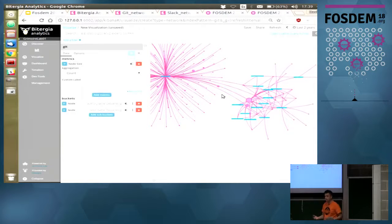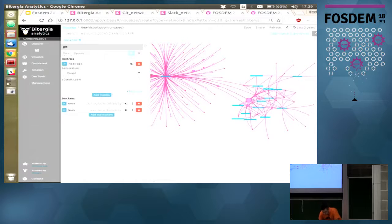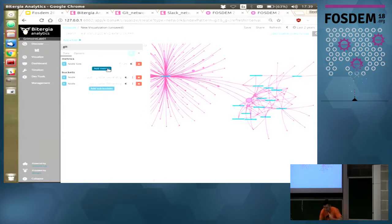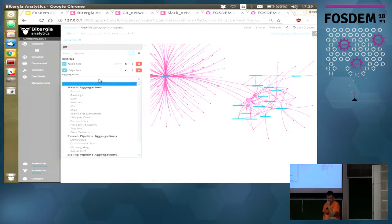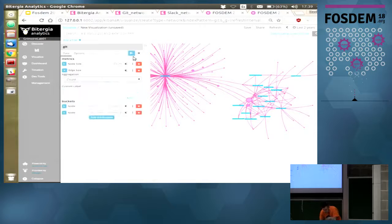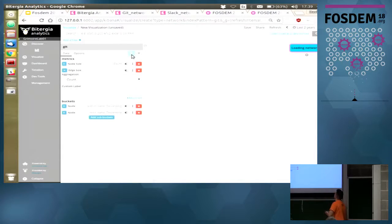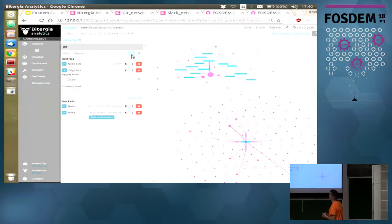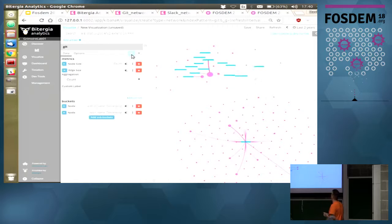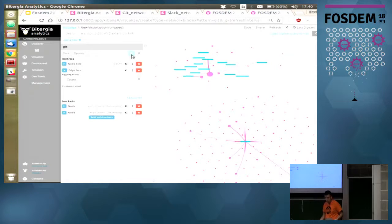Now let's change the edge size. Click on Add Metric again and change the Edge Size to the same metric — the number of commits of each author in each repository. Click Count, then click Play. Now we have different sizes for both the nodes and the edges, and it's a cool network. You can now see the distribution of your Git community for your project.